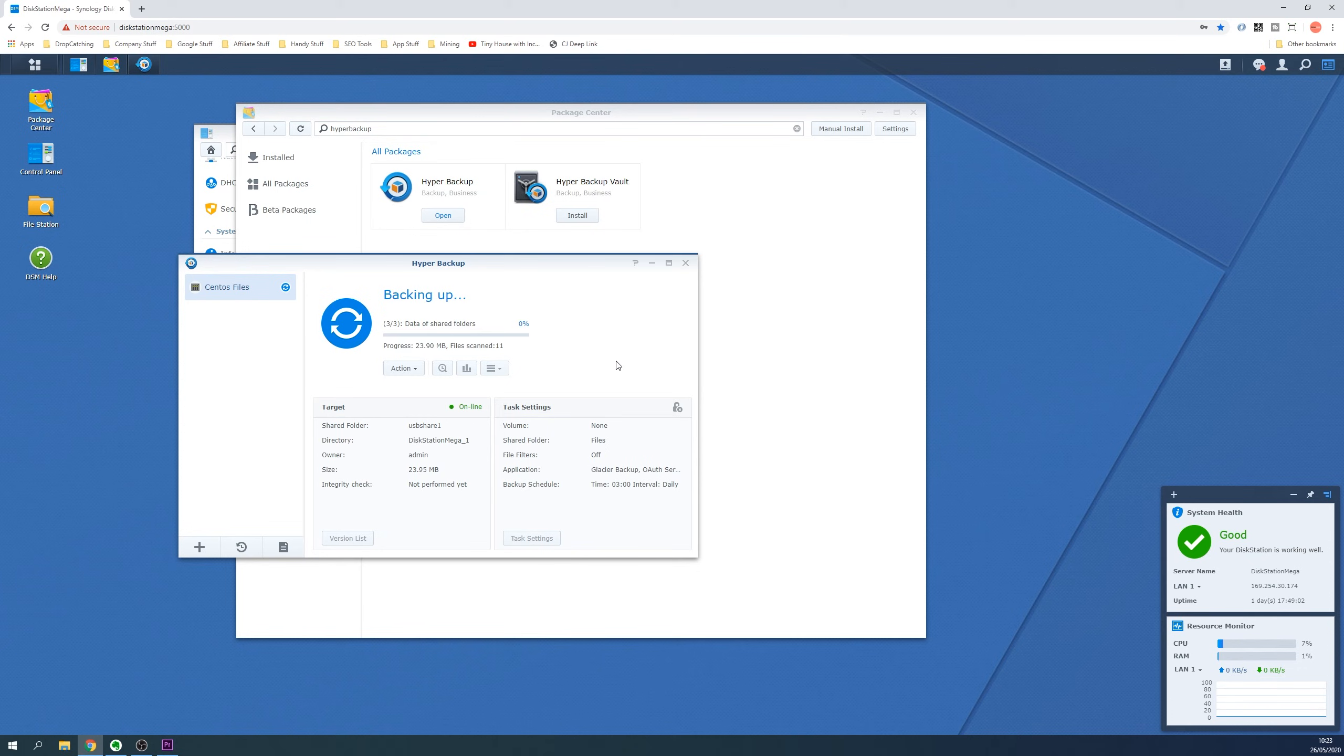The backup will now commence and this could take a while as it depends on the amount of data you are backing up, the speed of your Synology NAS and the speed of the disks.